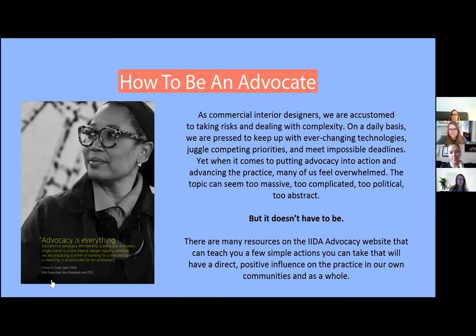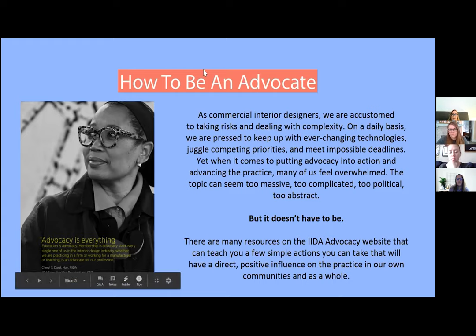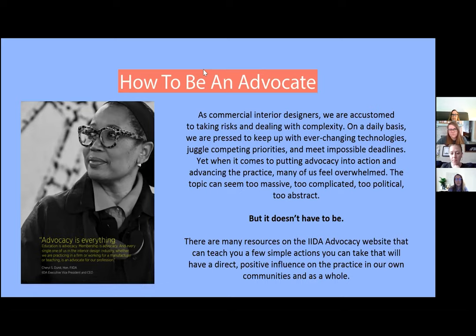As commercial interior designers, we are accustomed to taking risks and dealing with complexity. On a daily basis we are pressed to keep up with ever-changing technologies, juggle competing priorities, and meet impossible deadlines. Yet when it comes to putting advocacy into action and advancing the practice, many of us feel overwhelmed. The topic can seem too massive, too complicated, too political, or maybe too abstract — but it doesn't have to be. We have many resources on the IIDA advocacy website that can teach you a few simple actions you can take that will have a direct and positive influence on the practice in our own communities and as a whole.